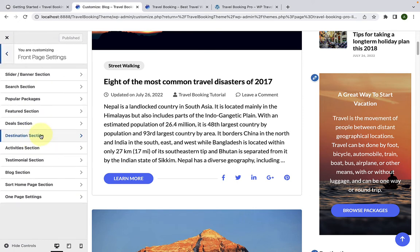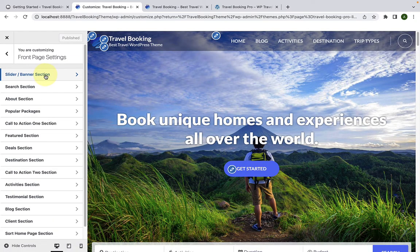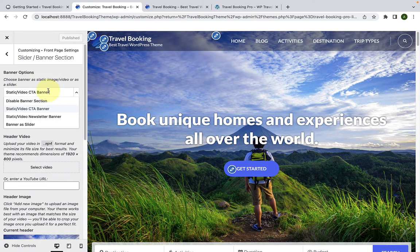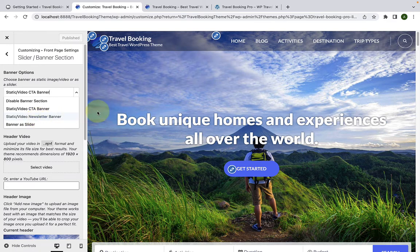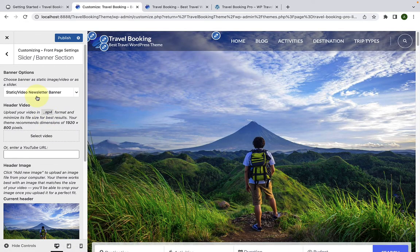Next is the front page settings. The first option is the slider or banner section. Under banner options, you have four different options available. We have already covered the first two options — disabling the banner section and setting a static or video call to action banner — in our Travel Booking Free theme video. You can also set a static video or newsletter banner for your site. Since we have not created a newsletter yet, let's create one first.